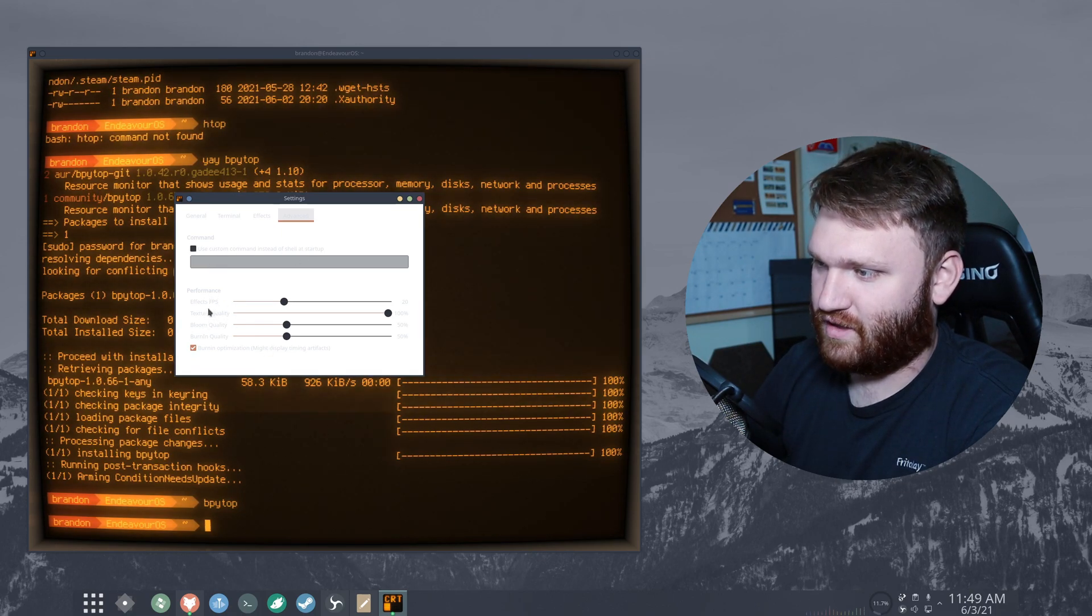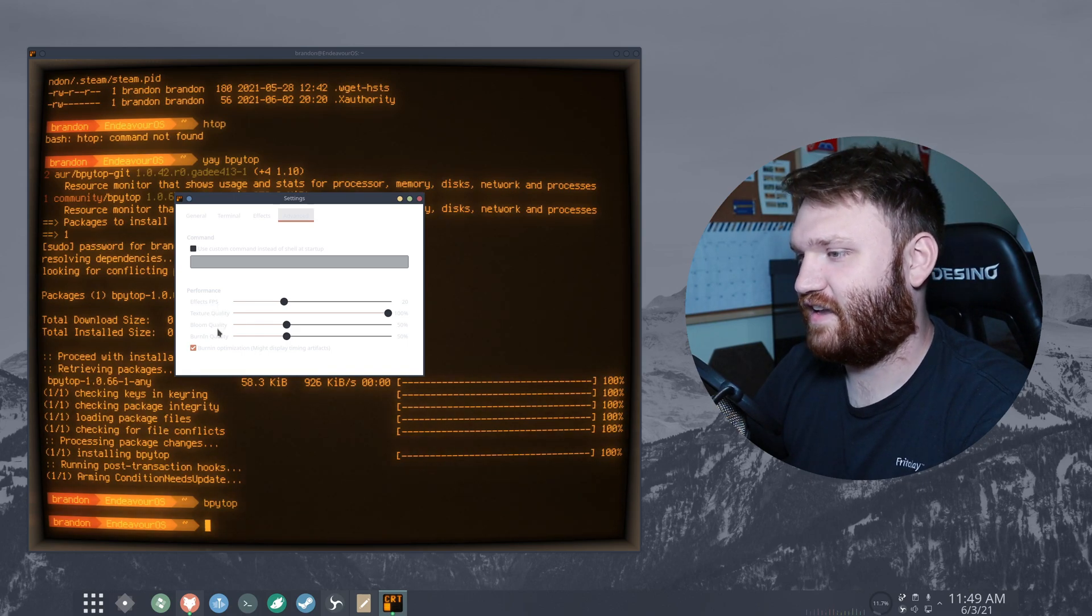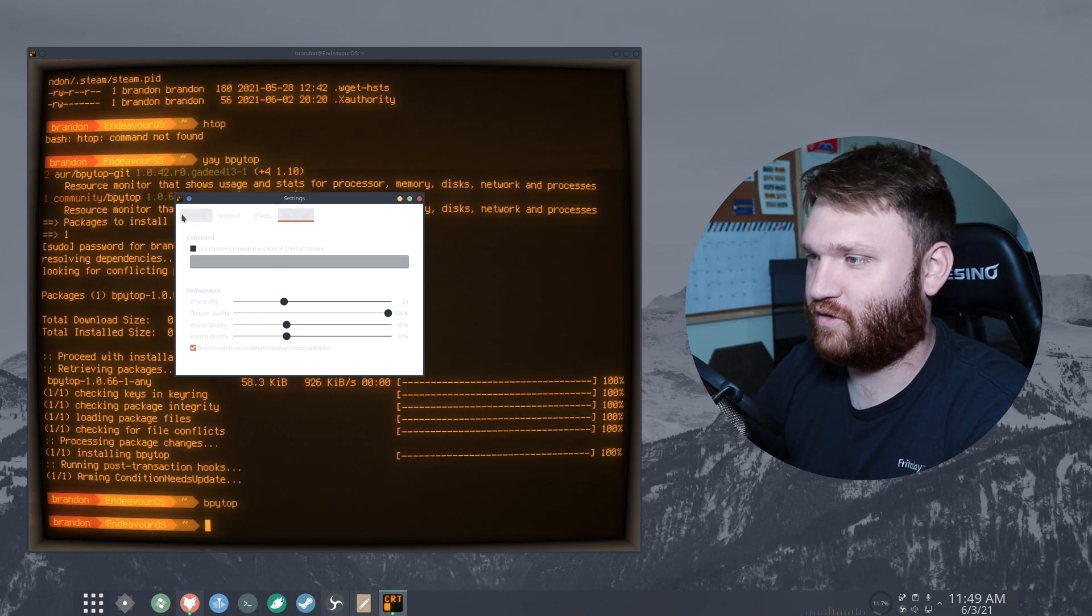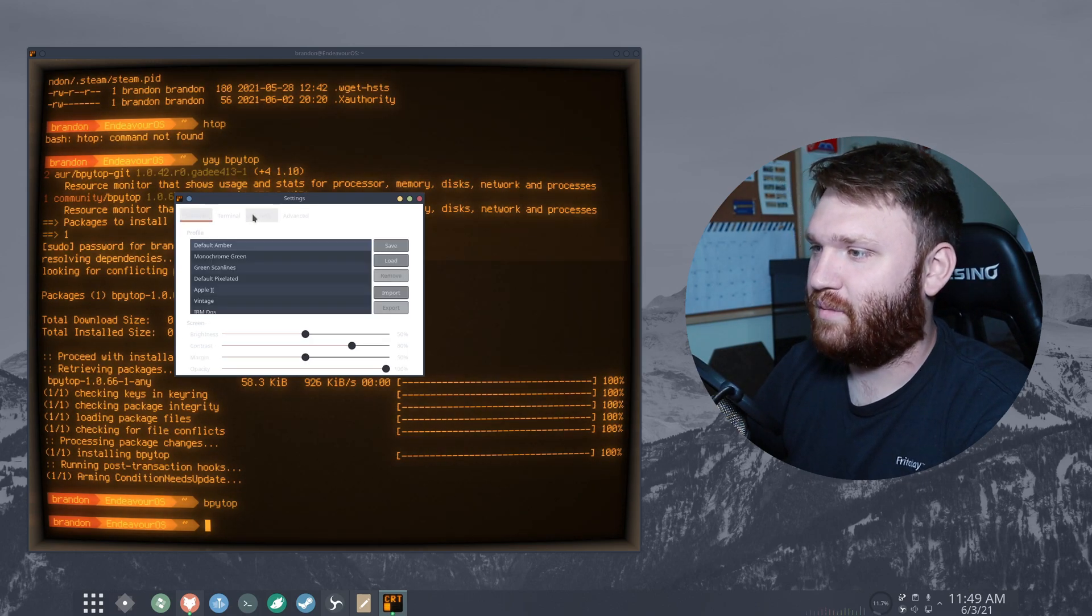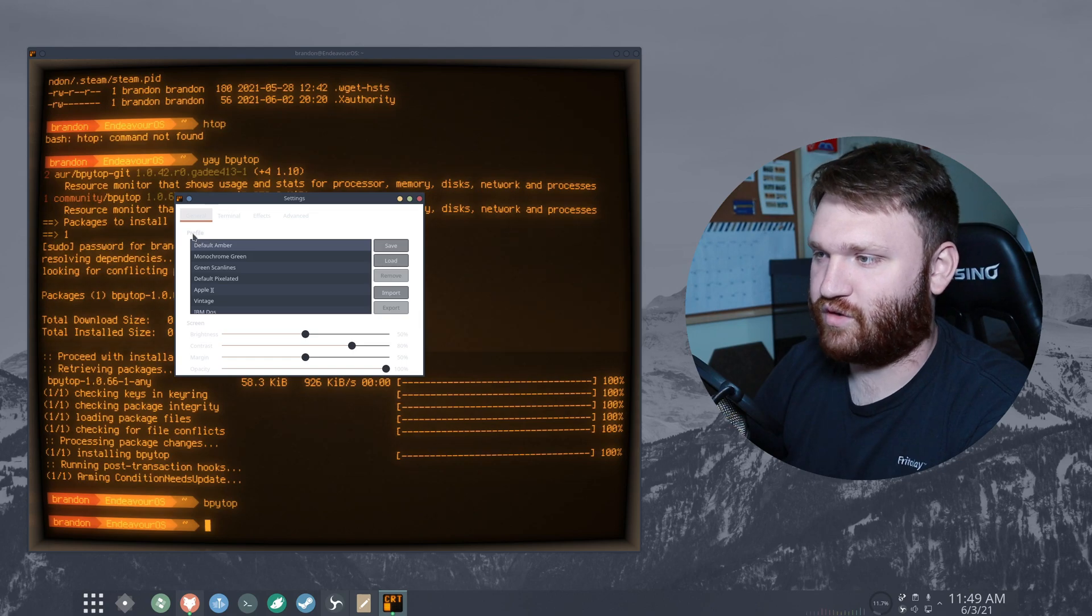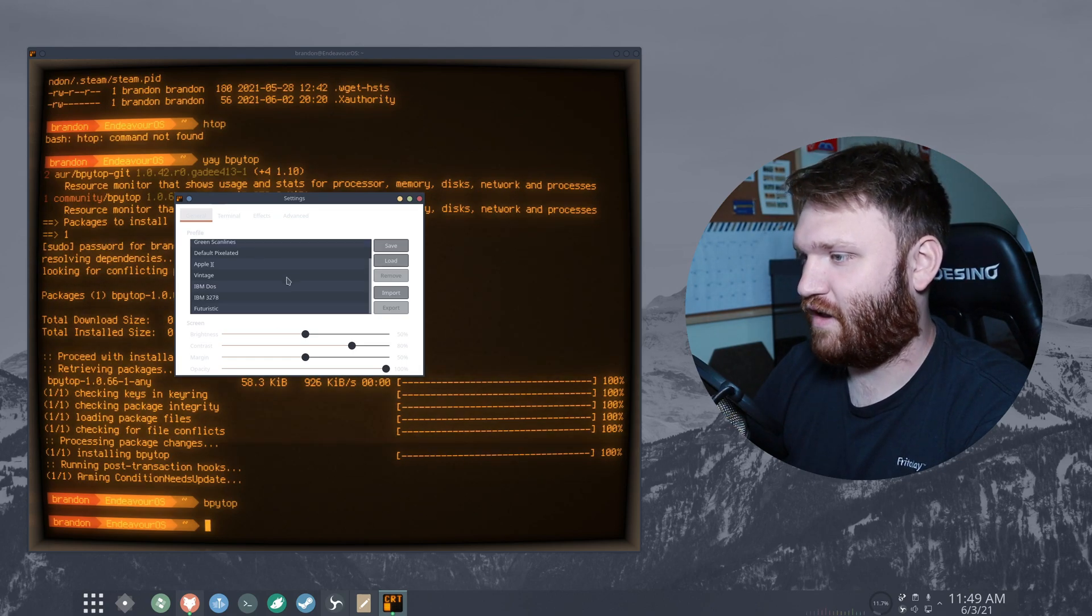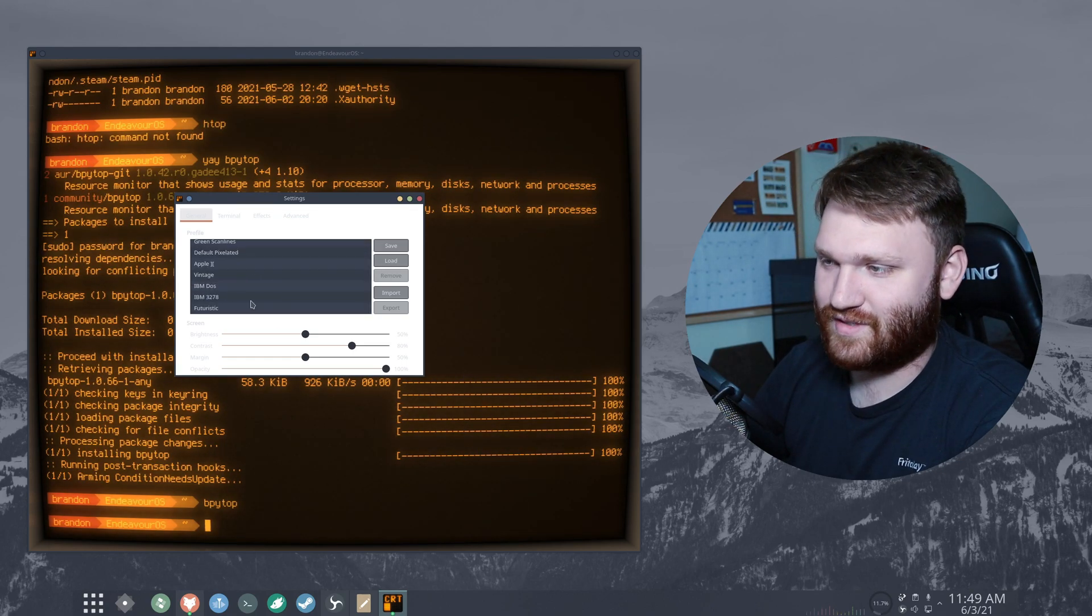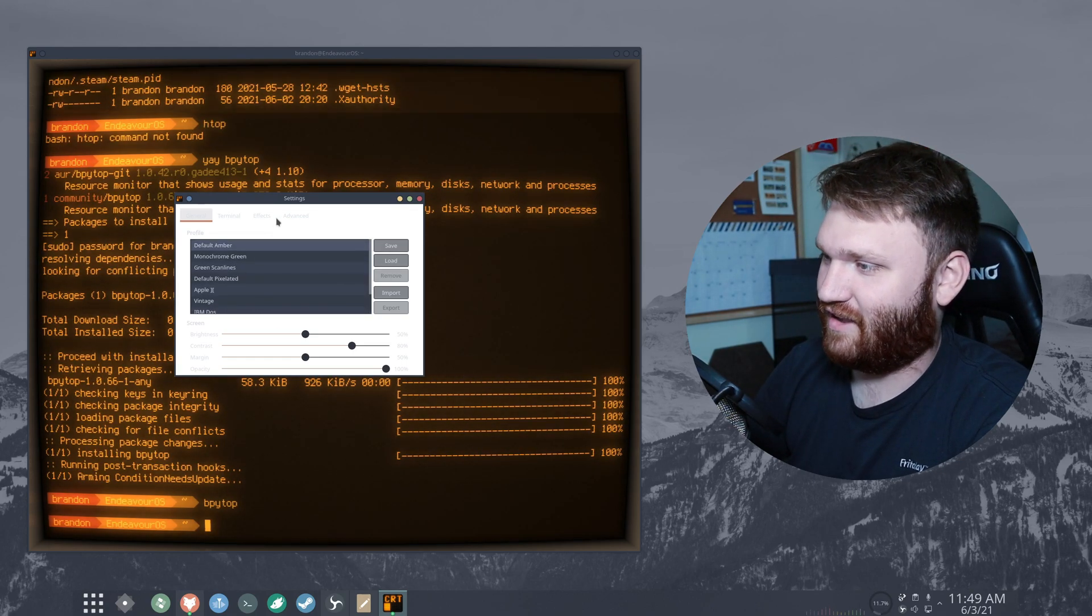You can change the frames per second, texture quality, bloom quality - this is under advanced. But if we go over to general here under profile, these are all the different themes that they give you out of the gate.